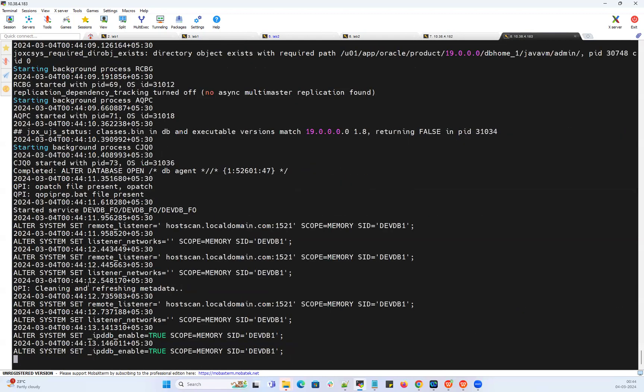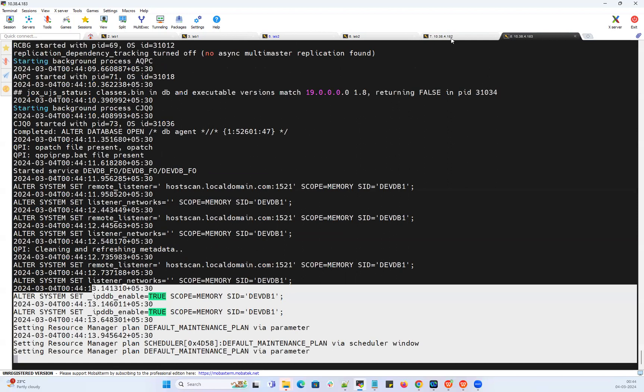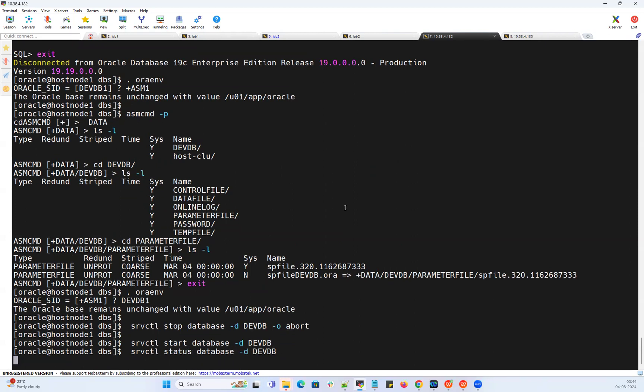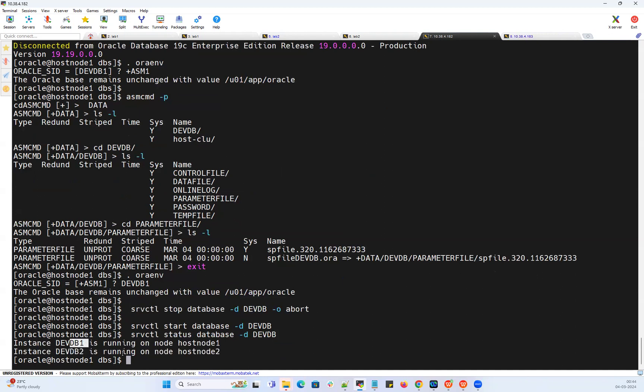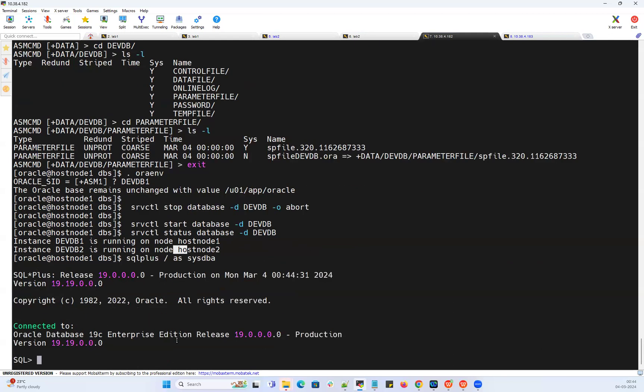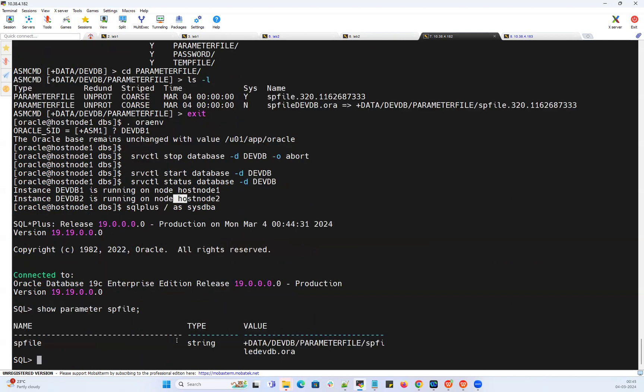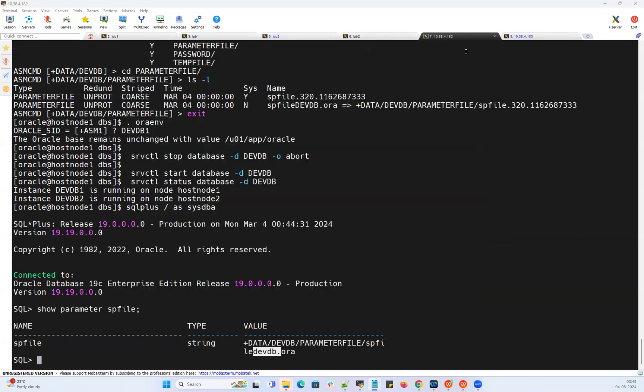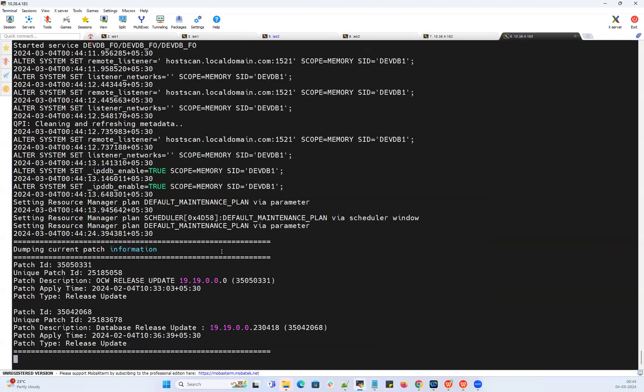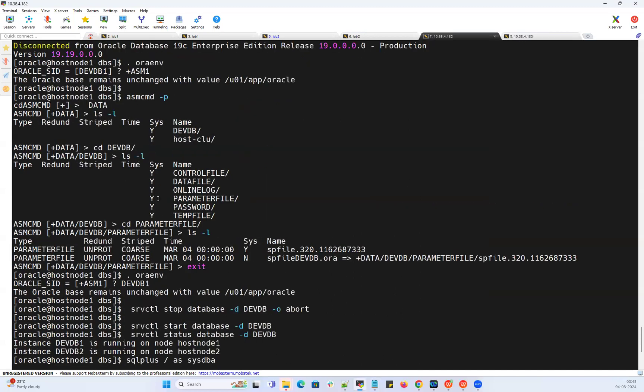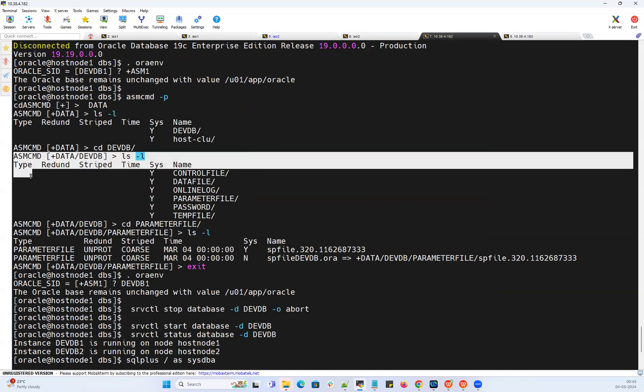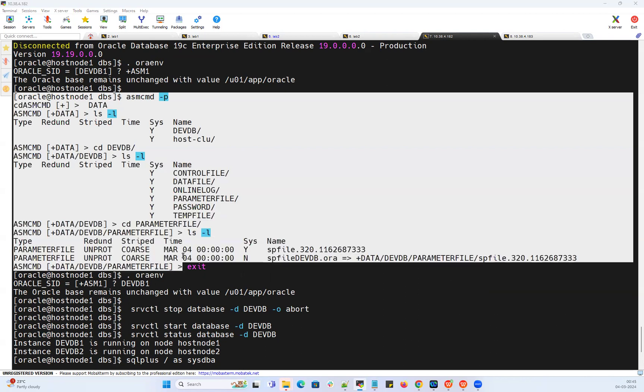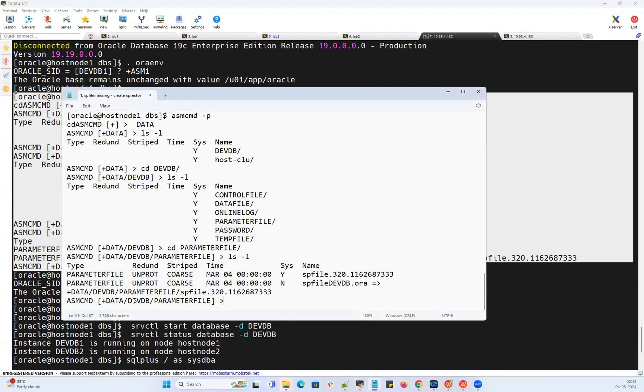Database has got opened now here. If I do status check and connect back to my SQL command line, show parameter SP file. You can see my database has got running with SP file which is under data disk group. So the idea or intention here is you can go ahead and create your SP file, but it will end up with creating under data disk group. If you want to go with your own custom name path, then you have to give that complete path. Then only you can see this particular location under your ASM command line. You'll be having your proper SP file name and the structure.